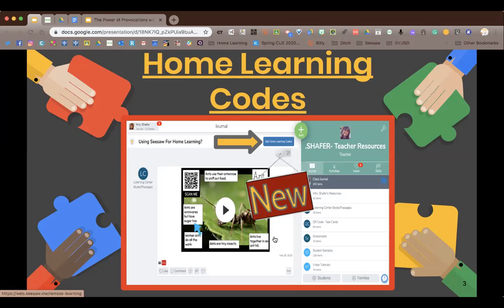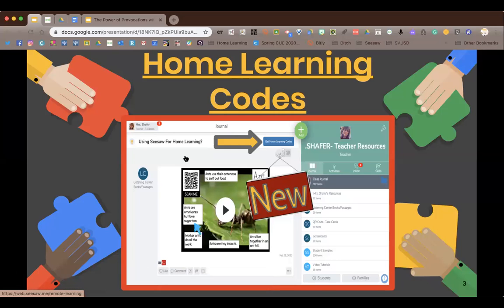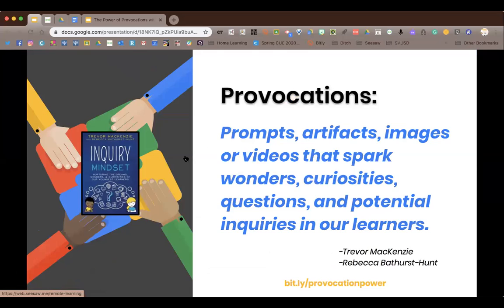If you had your kids join your Seesaw class using their school Gmail accounts, all you would have to do is go to the wrench in the top right corner and turn off 'students can see each other's work' — that's the same as using a home learning code. But if your kids always just scanned a QR code, you definitely do want to give them the home learning codes for privacy. There are links to the presentation and home learning codes that go over exactly how to do that.